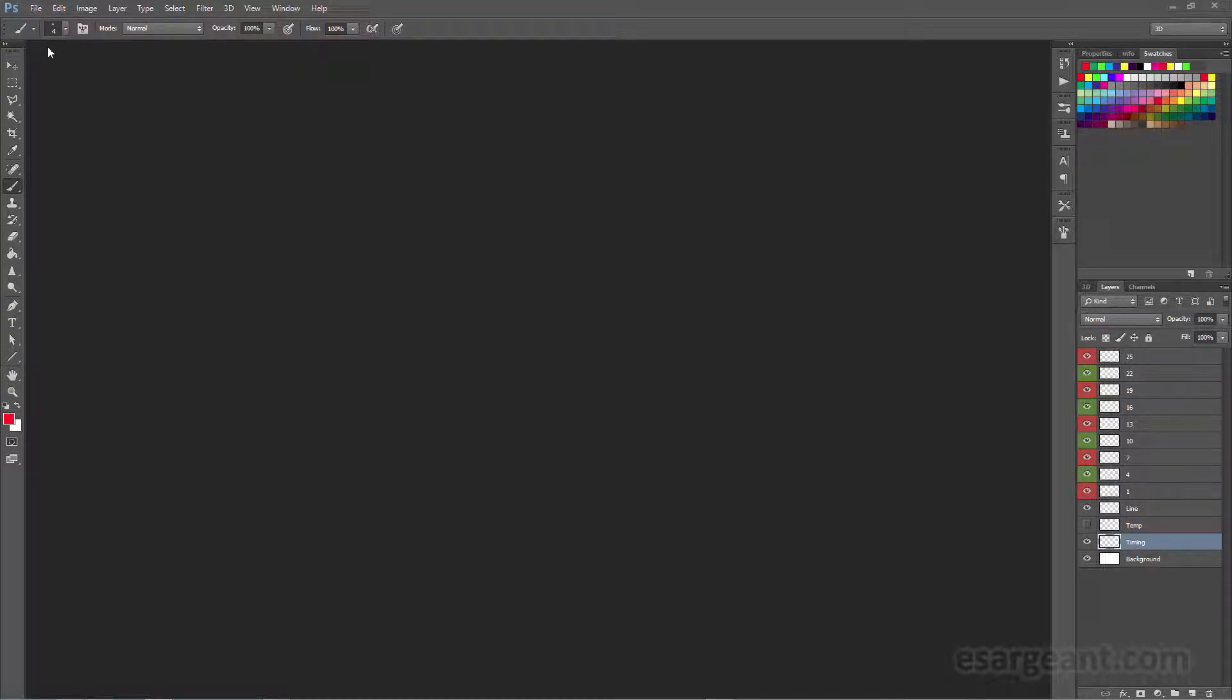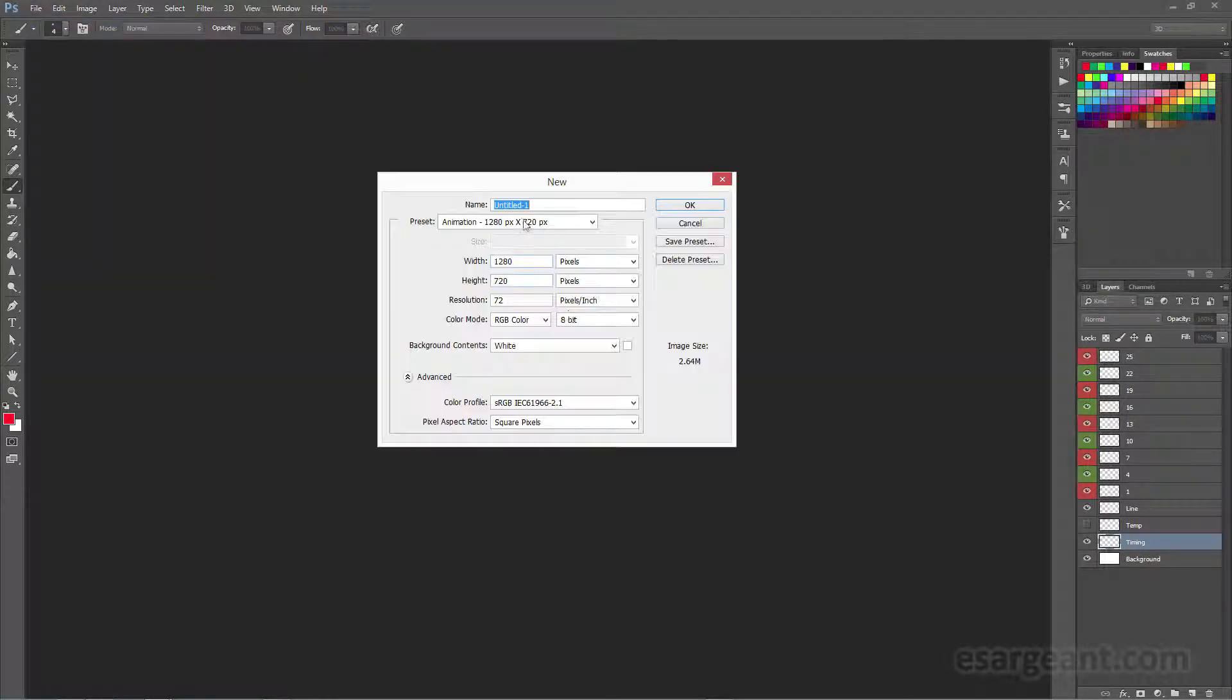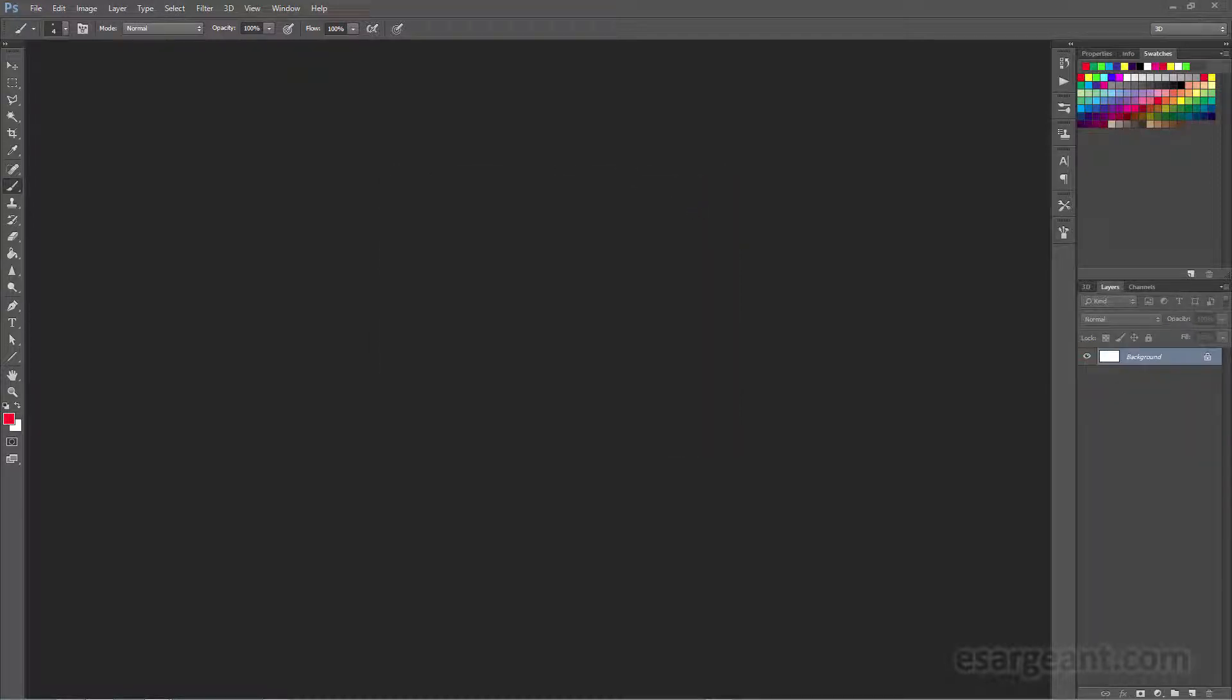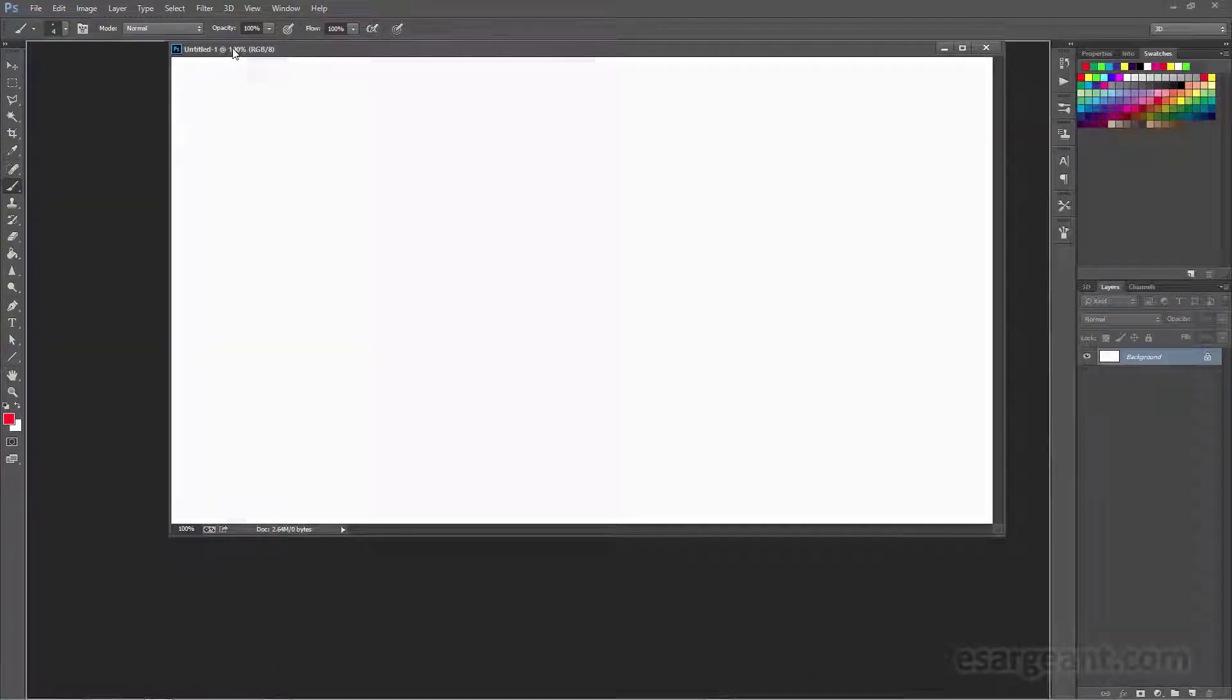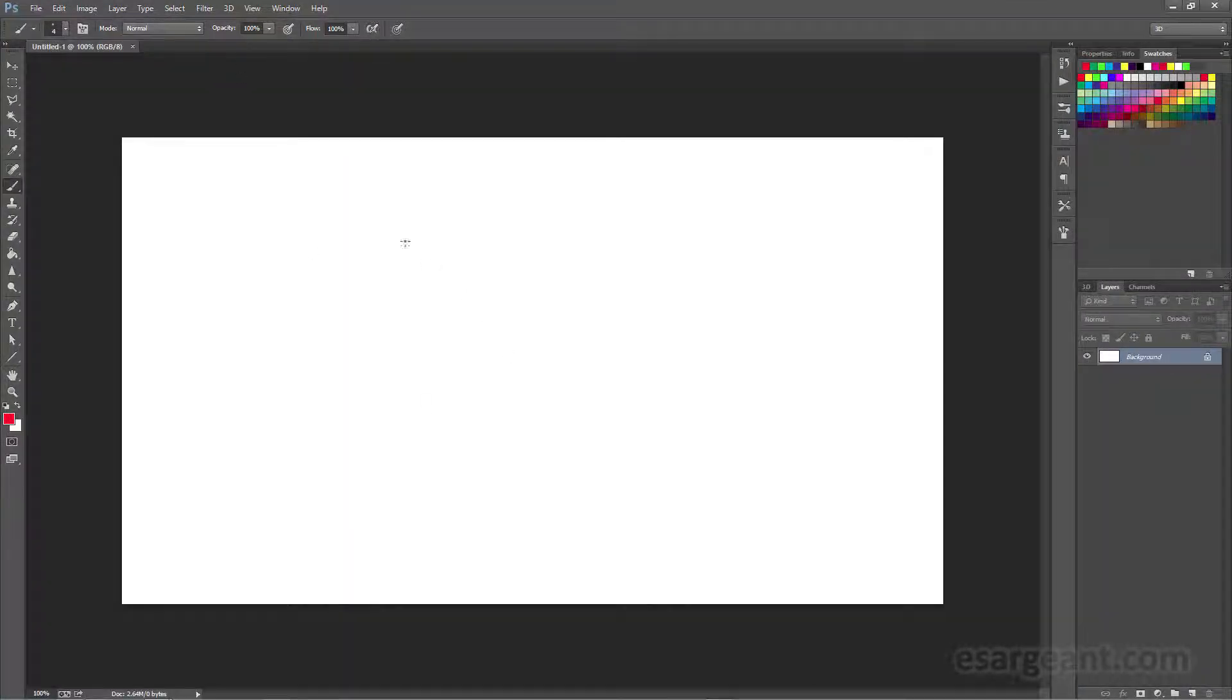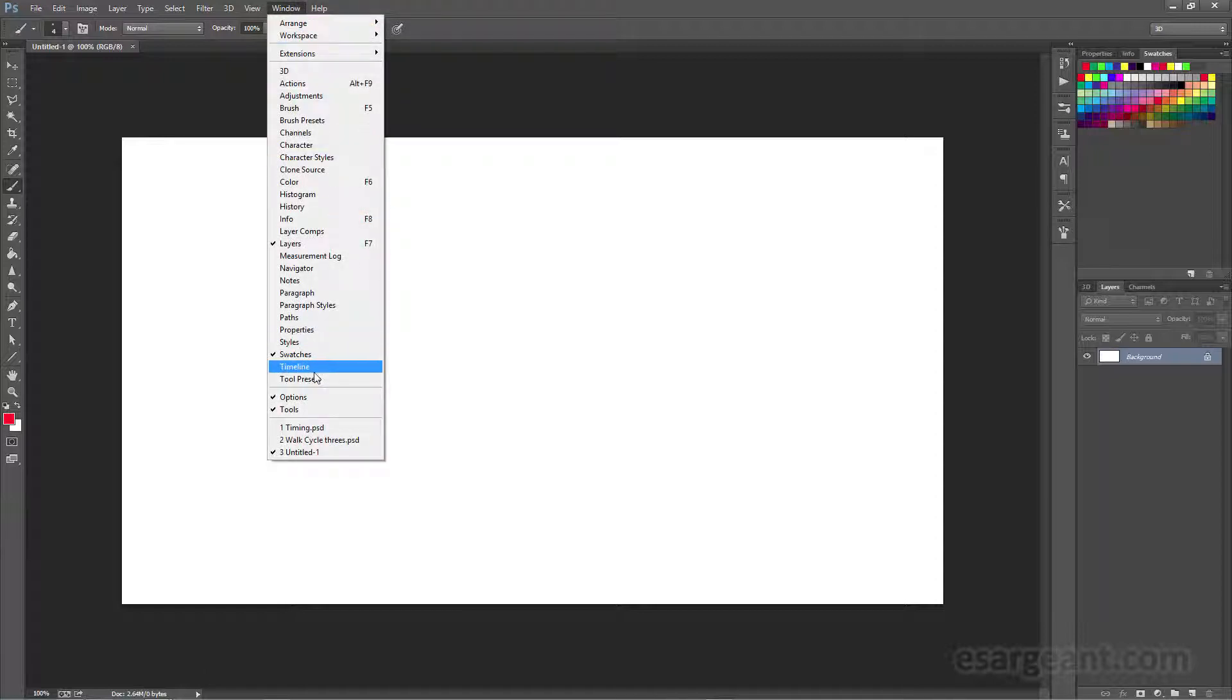I'm going to go to File and New, and use my template that I have set up here, 1280 by 720, and we'll just do OK. You want to make sure that you actually have the timeline panel open to do animation inside Photoshop. We'll go to Window, down to Timeline.